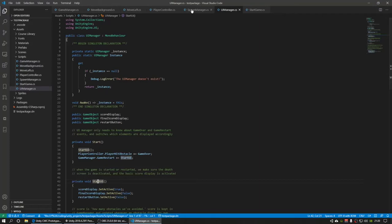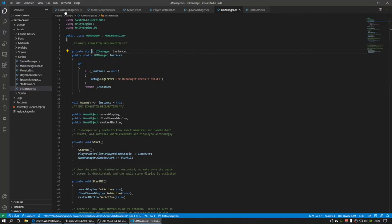And I also used what's called a singleton for my managers. A singleton basically means that it's a global script sort of that can be called from any other script.